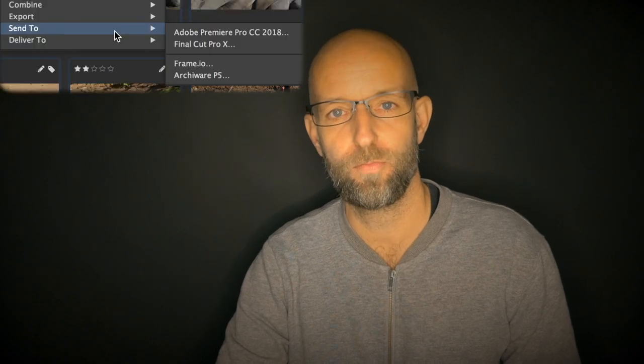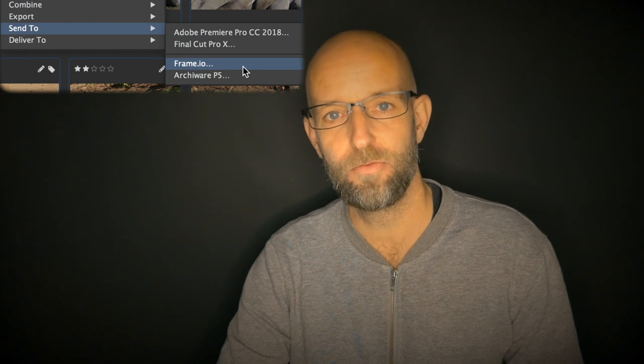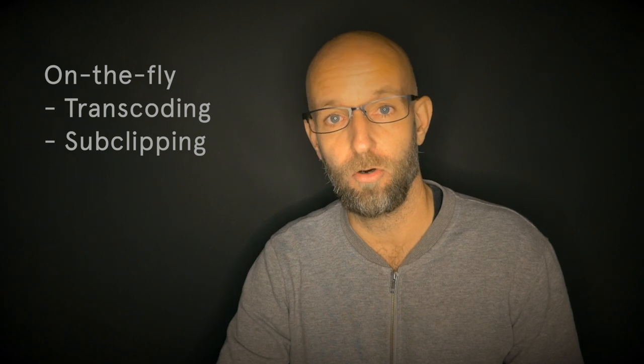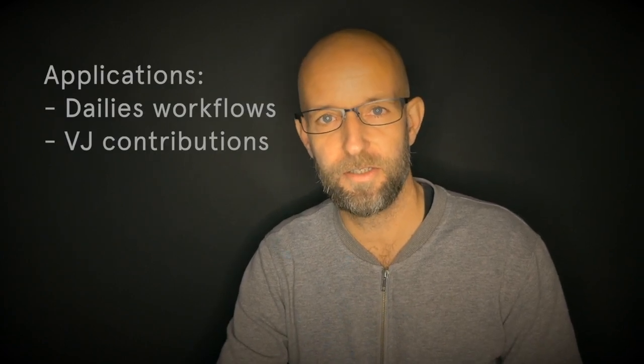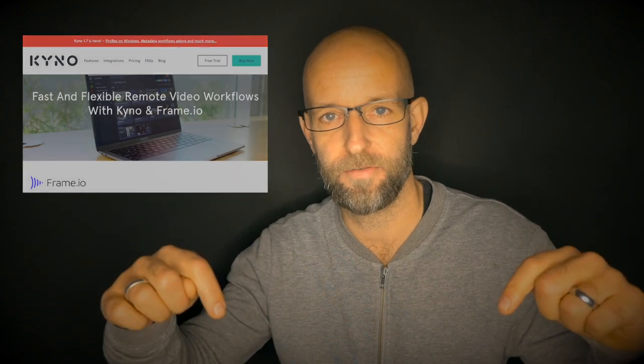Our friends at Frame.io have created the gold standard for video collaboration. Kino 1.7 offers you a foolproof, super-simple uploading workflow with logging metadata into Frame.io directly from Kino. That includes on-the-fly transcoding or sub-clipping if wanted. Applications for this are sharing dailies or VJs of field teams contributing footage to fast turnaround productions. For more information, we have a dedicated landing page for the Frame.io integration linked underneath this video.